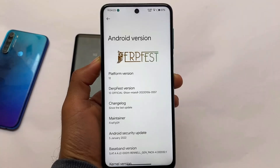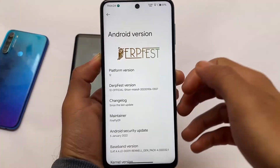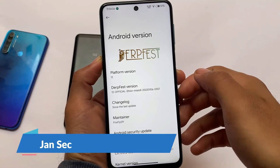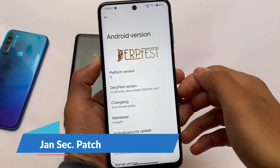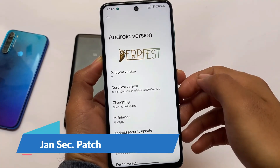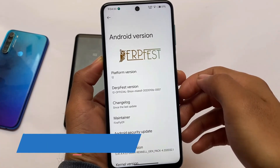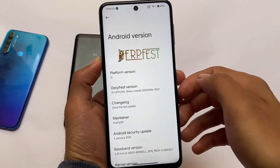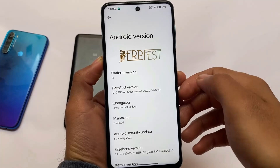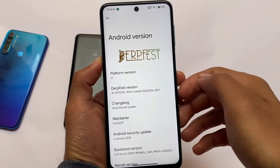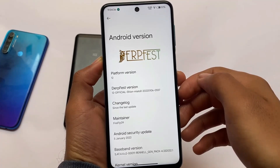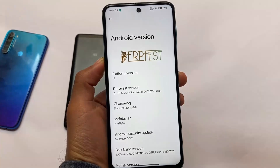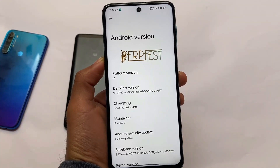The first change is the latest January 2022 security patch, which is great. While making this video on the 8th of January, we have the 5th of January 2022 security patch available, which seems quite good.